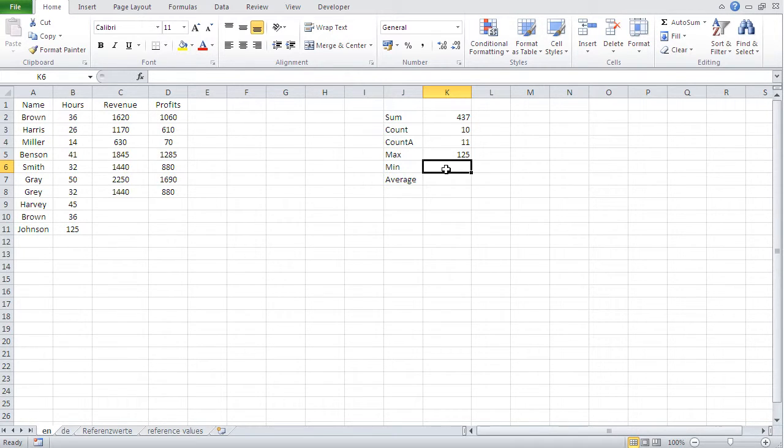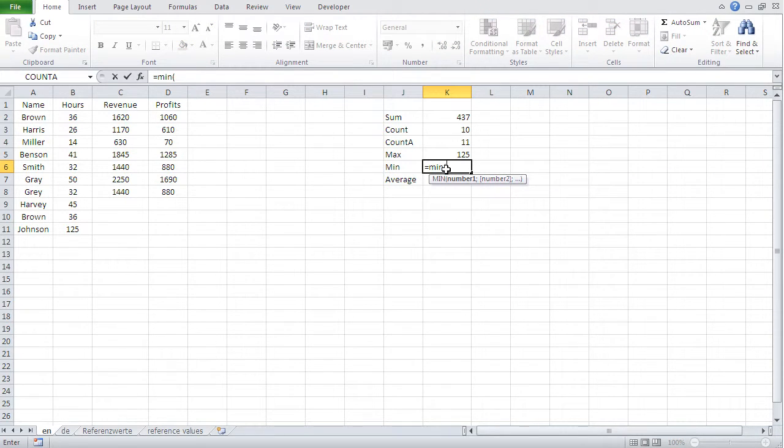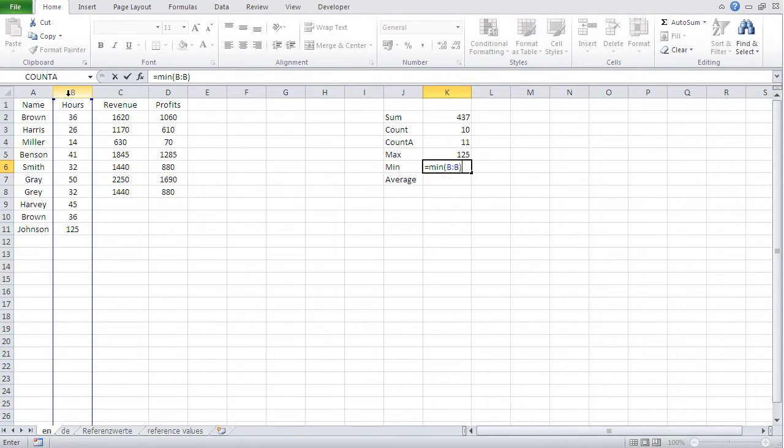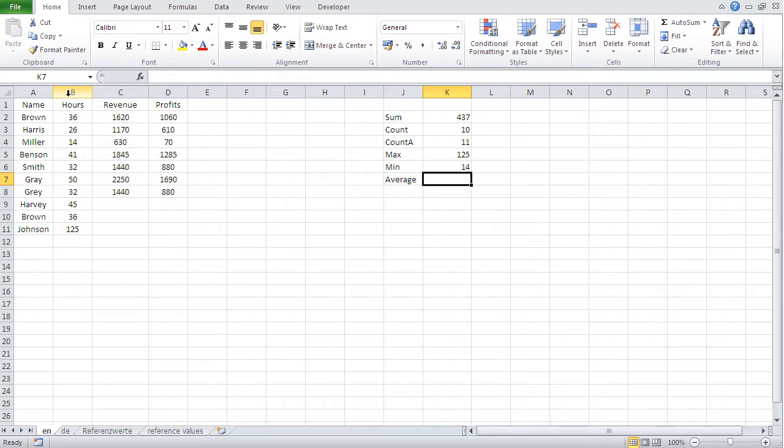Now guess what? Min is basically similar, but in this case, it gives you the smallest value. And the same, same handling equals min, paren, open, select the whole column, paren, close.